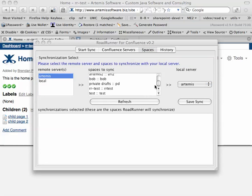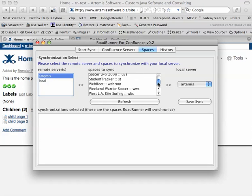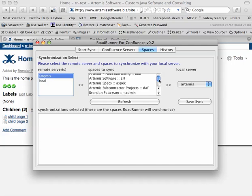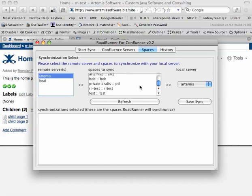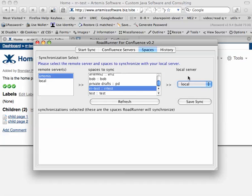It brings up a list of all the servers, or I'm sorry, all the spaces, and we're just going to synchronize this. Our test space I've set up, and so we go from the remote server Artemis, and we want to select the local server here. Click on Save Sync, and that defines a synchronization.